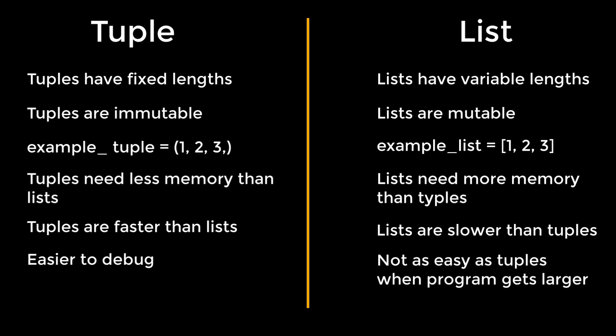It is easier to debug tuples because they are immutable. In smaller projects, you won't feel the advantages of easier debugging for tuple. However, when the project becomes larger, then tuple saves much time while debugging.